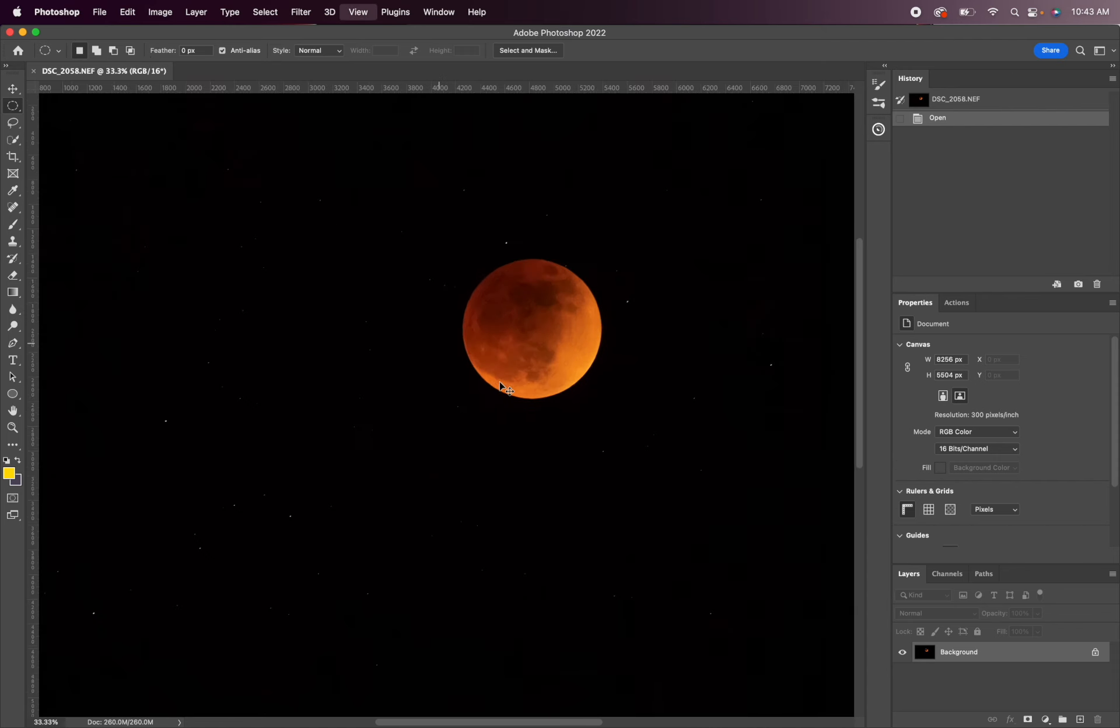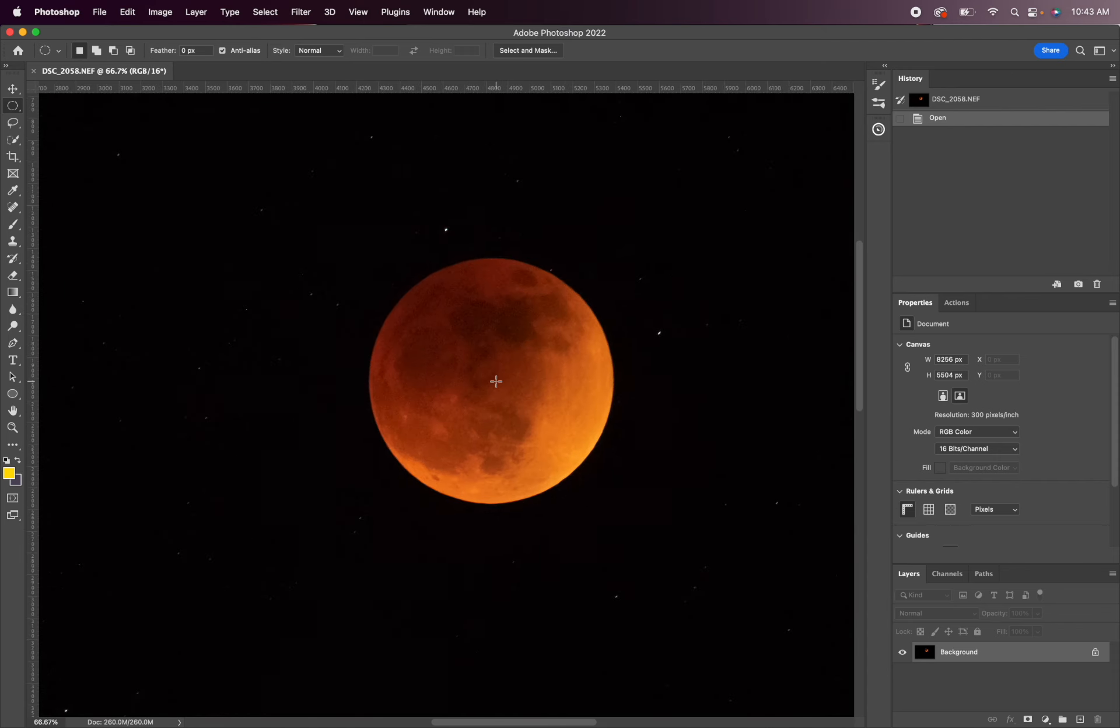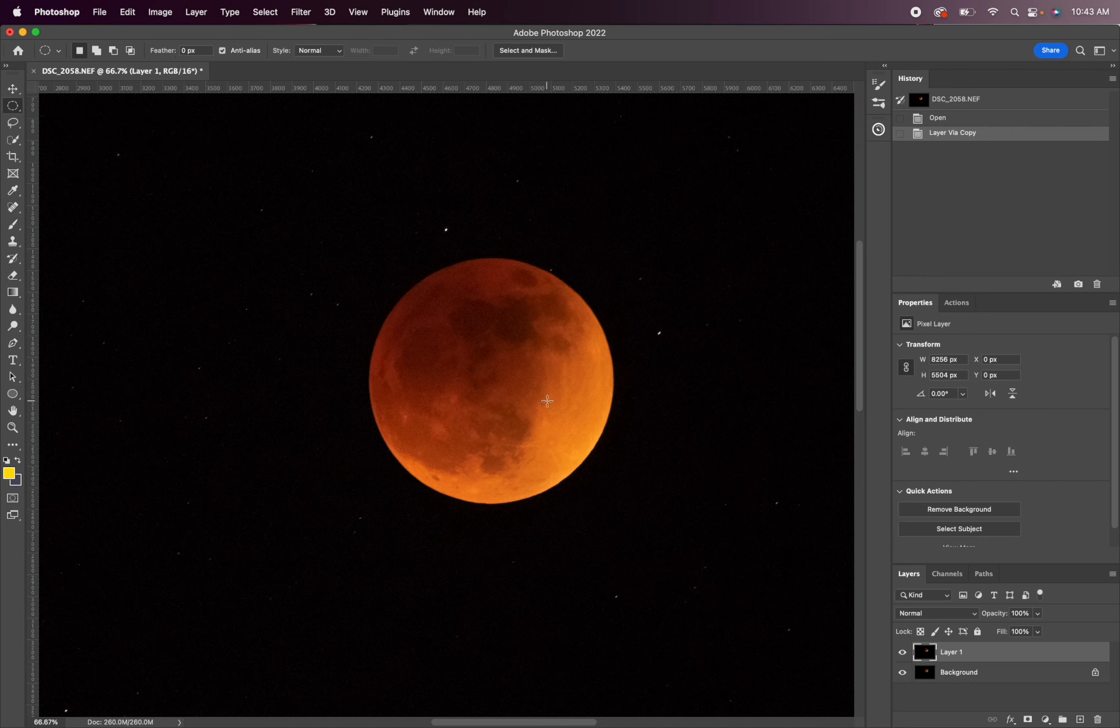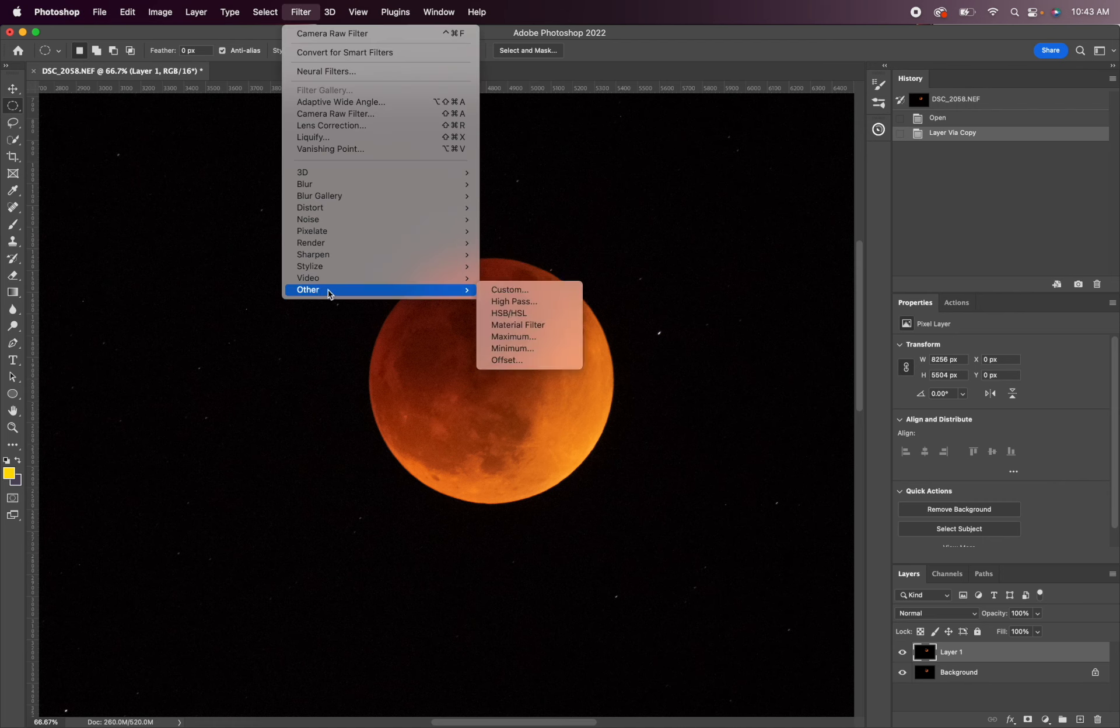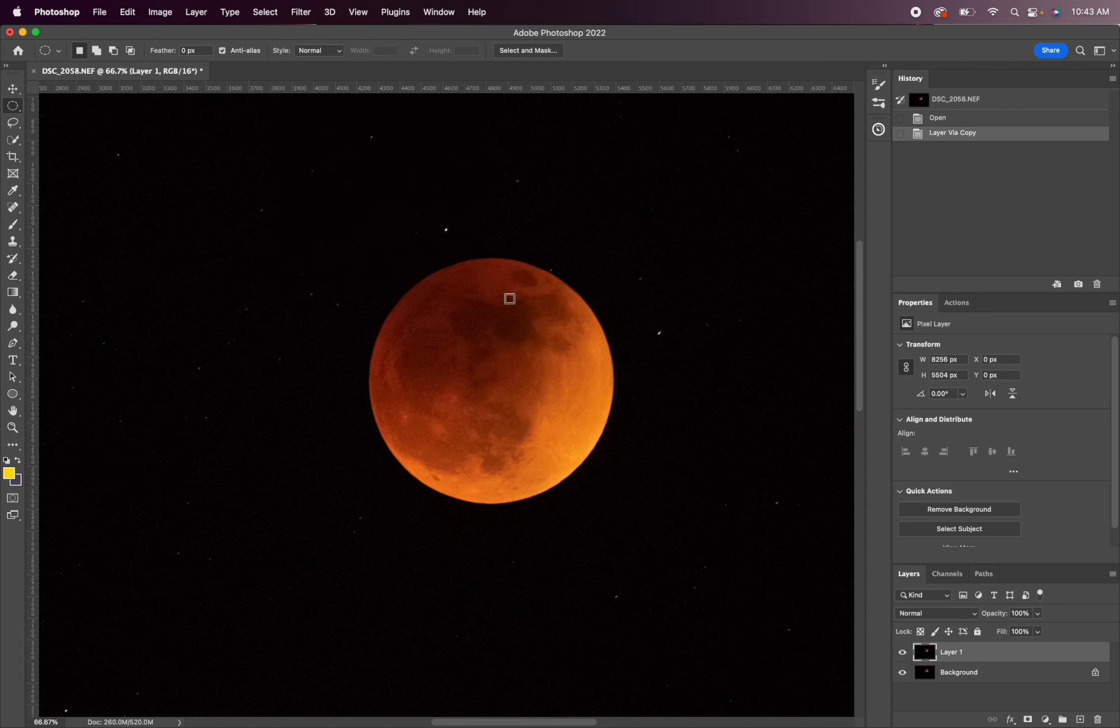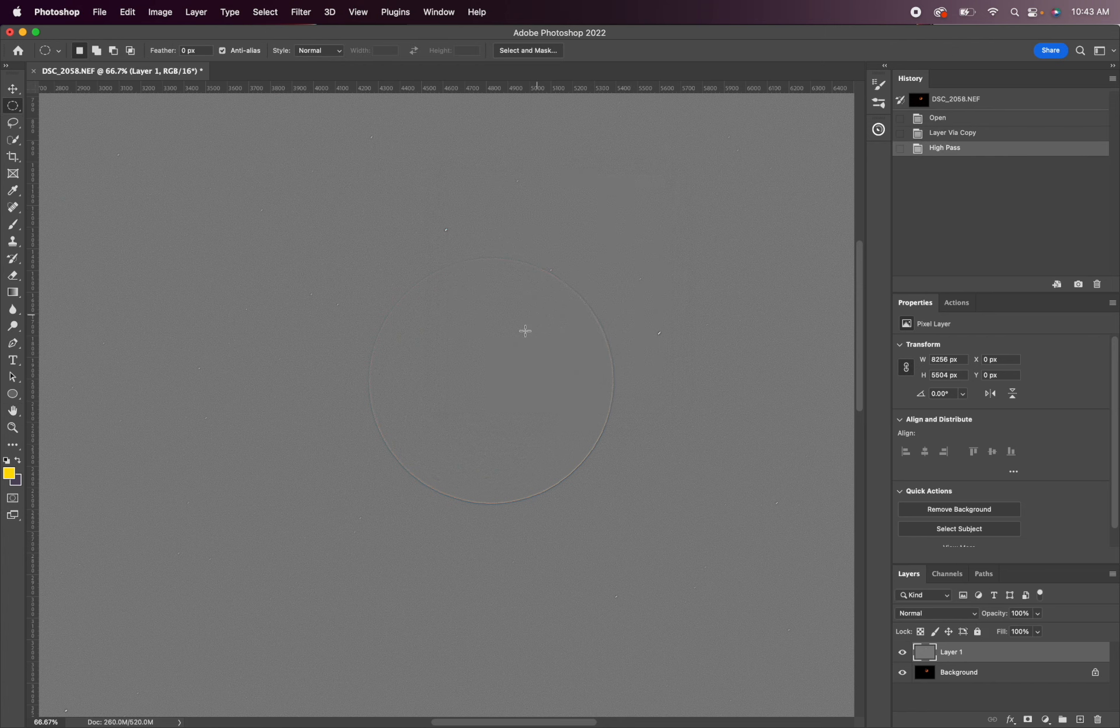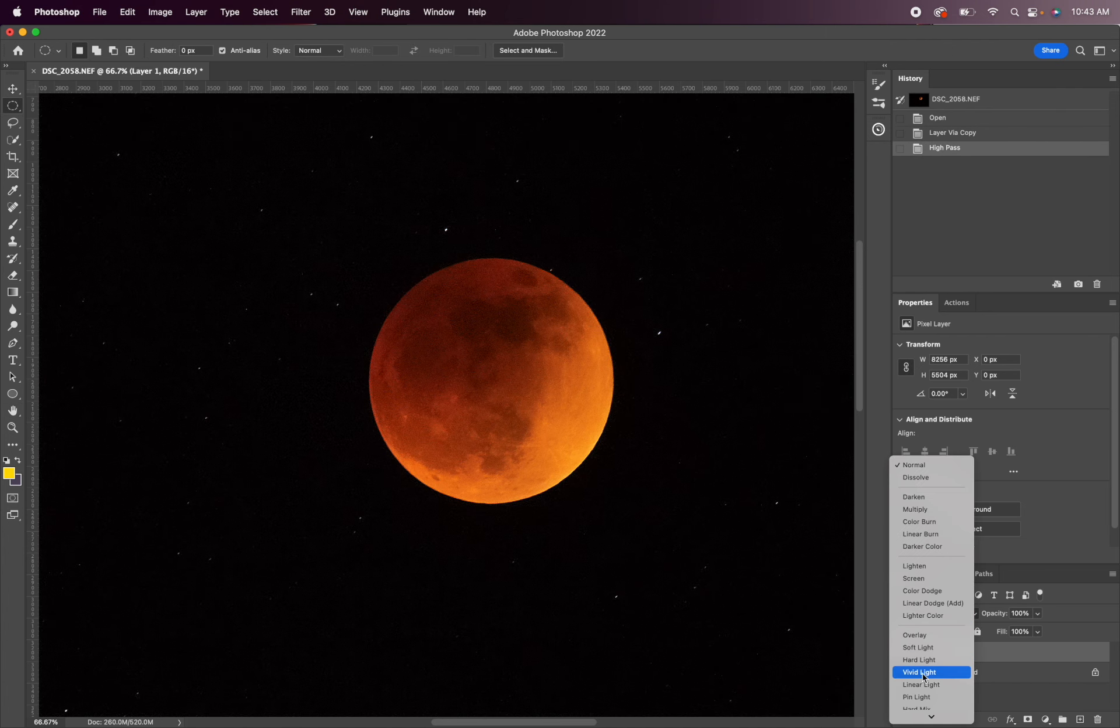I actually probably would add a high pass sharpening filter, so that's pretty easy to do. You're just going to duplicate the background layer, so command J or control J on a PC. And we're going to go up here to filter and then other and then high pass. We'll leave this set to 2.8, or set this to 2.8 if you don't have it set to that. And we're going to change the blend mode on this to hard light.